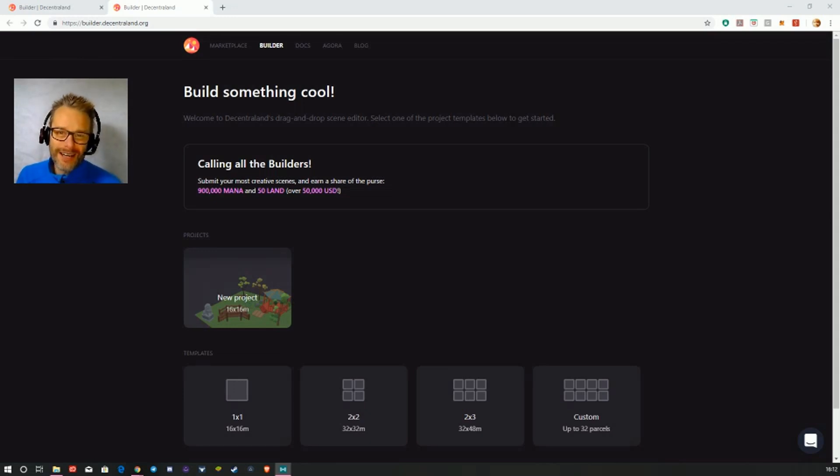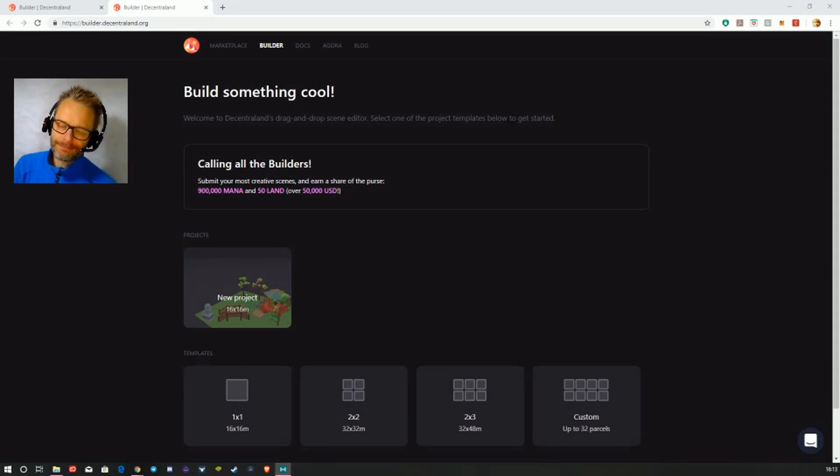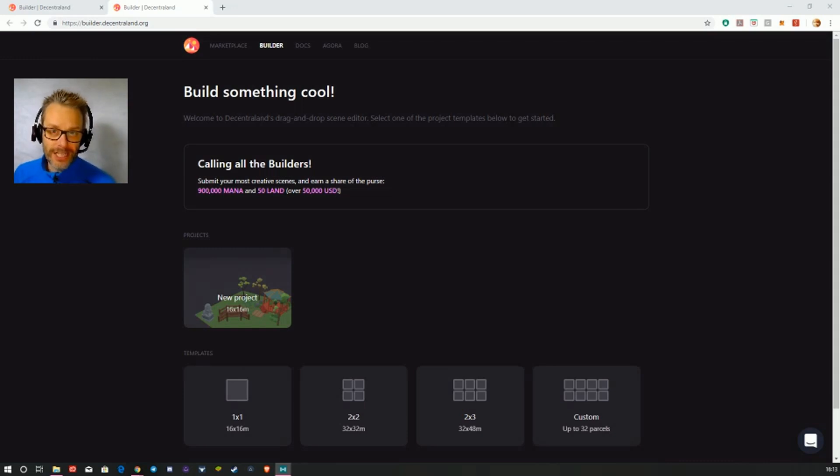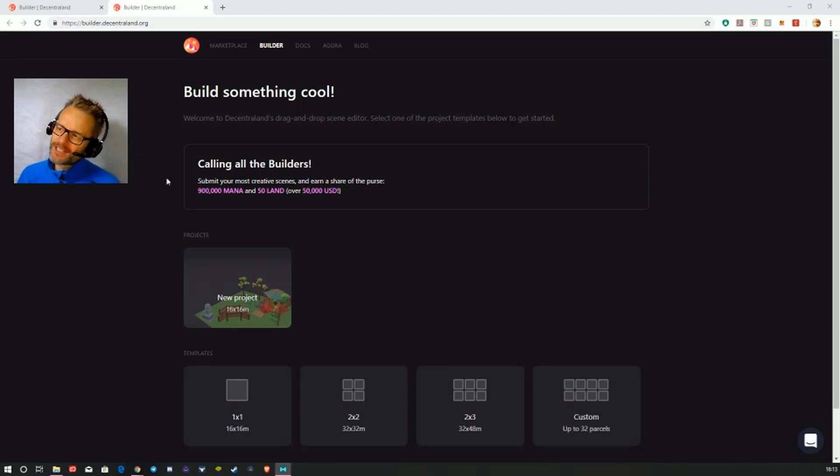They had a land sale where people could start owning land and building during 2018. Now this builder software has come out to make it more accessible to everyone. This isn't actually connected to Decentraland at the moment.